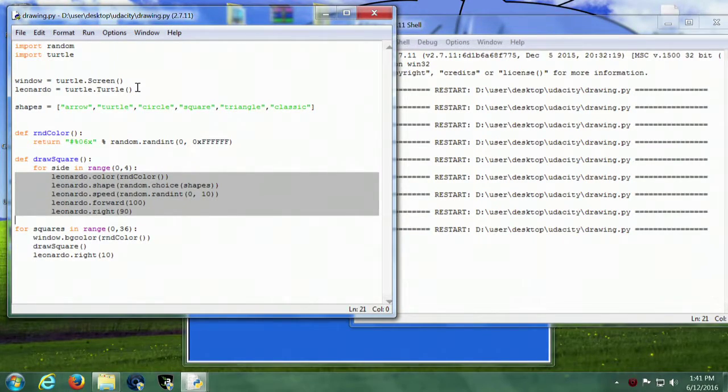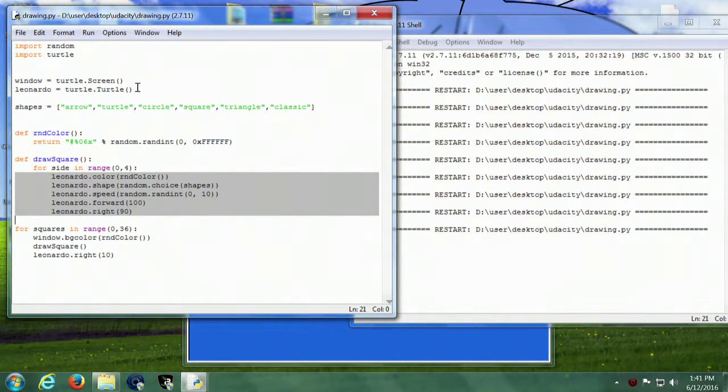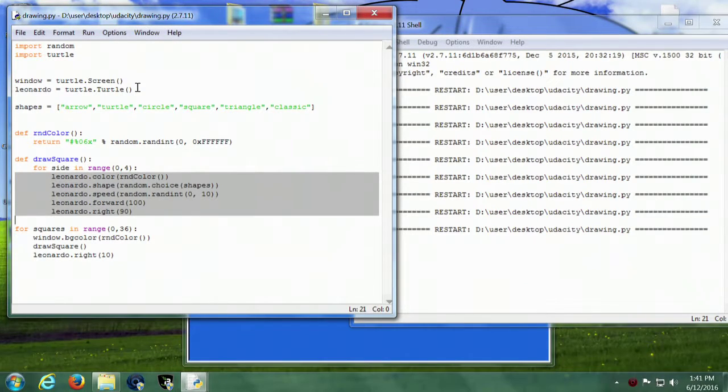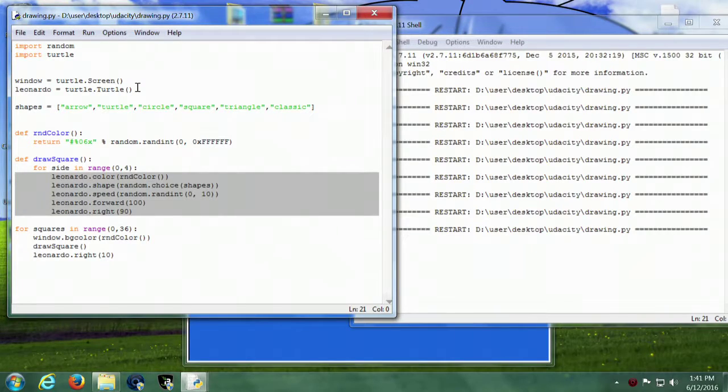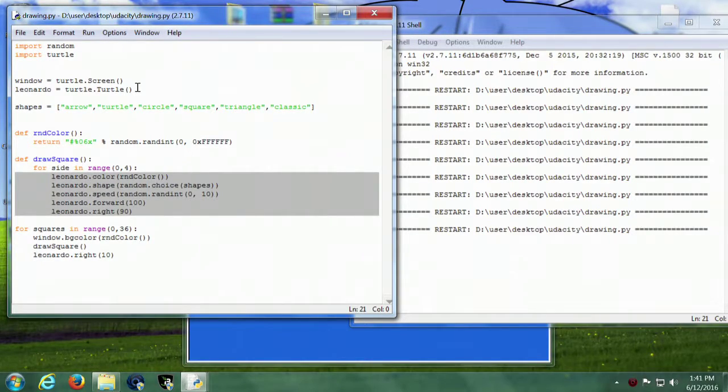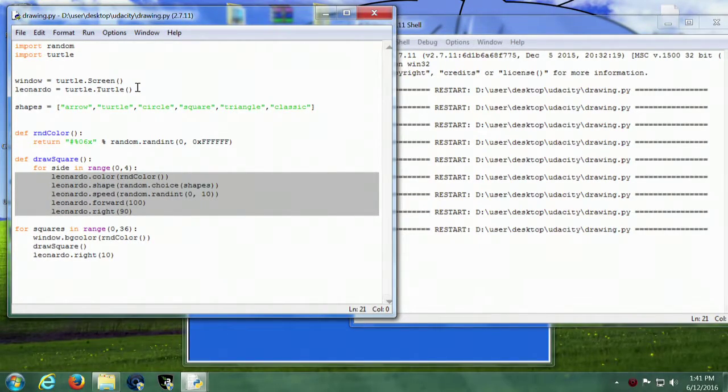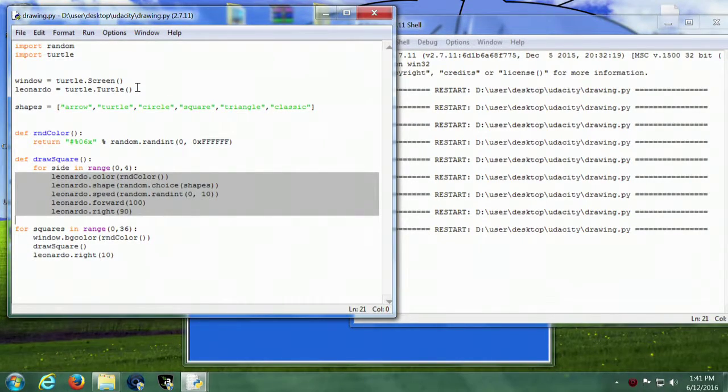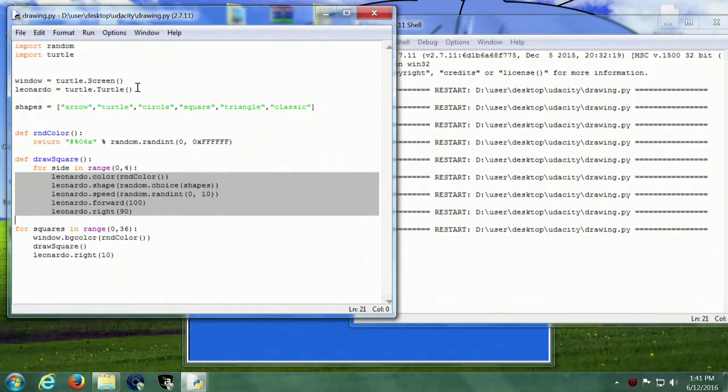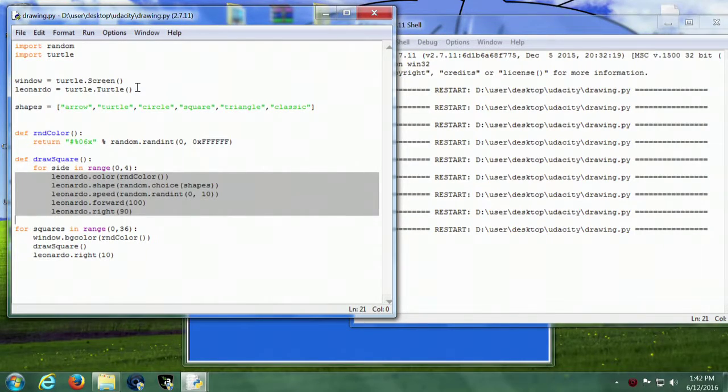So first thing we're going to do when we draw the square is change the color every time we draw a line and also the shape of Leonardo. And the speed is going to change from minimum to maximum randomly. And we're going to move forward 100 and turn right 90.